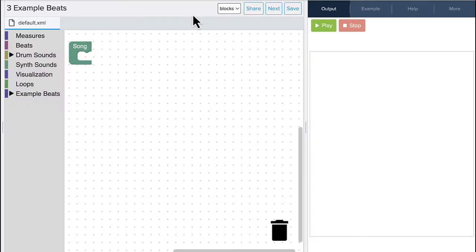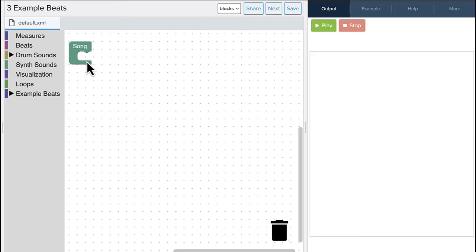Welcome to the CodeHS Beat Editor. There's a couple of things I want to point out to make your job a little bit easier. First of all, you're going to notice this song block. This is our main block. Anything inside of this block is going to play over on the right-hand side when I hit the play button.